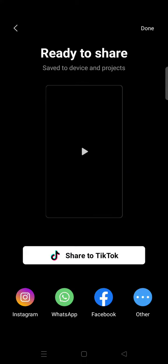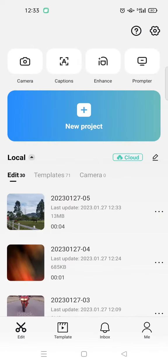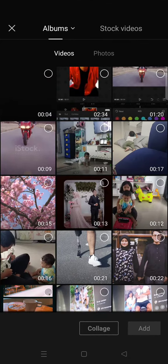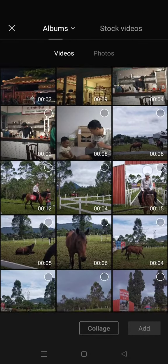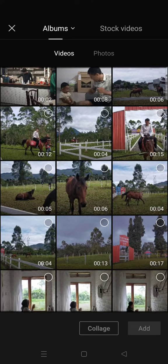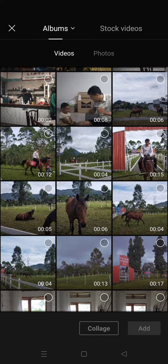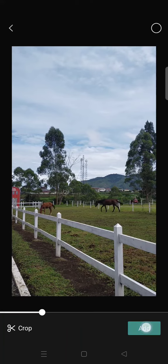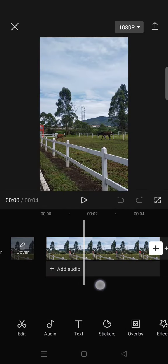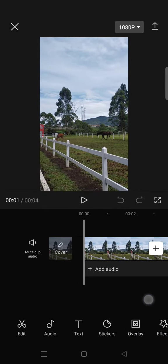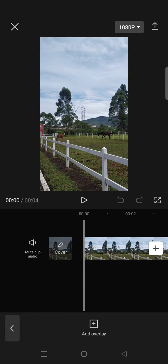After you're done exporting the video, start a new project and import the original video. Then go to overlay.